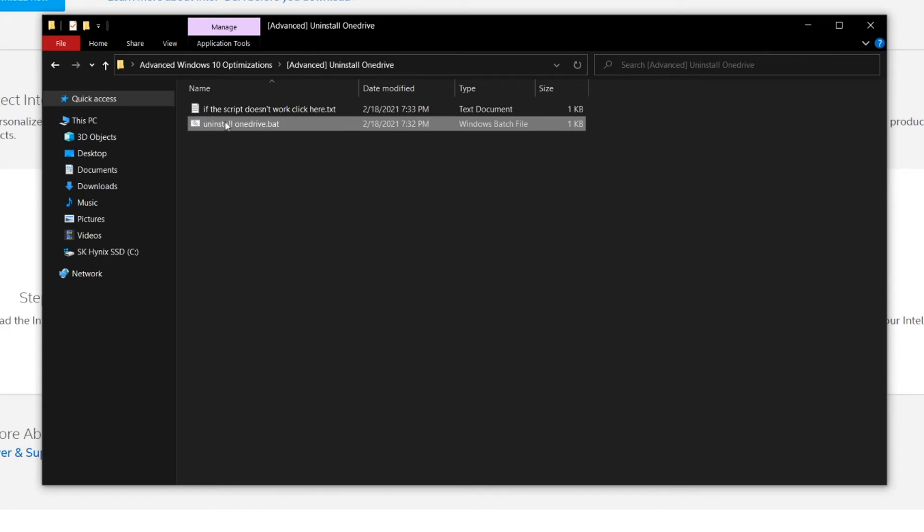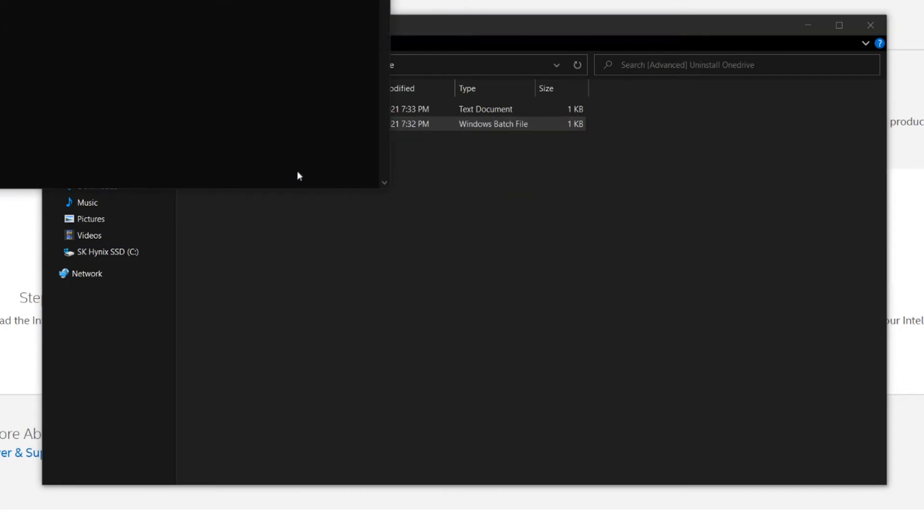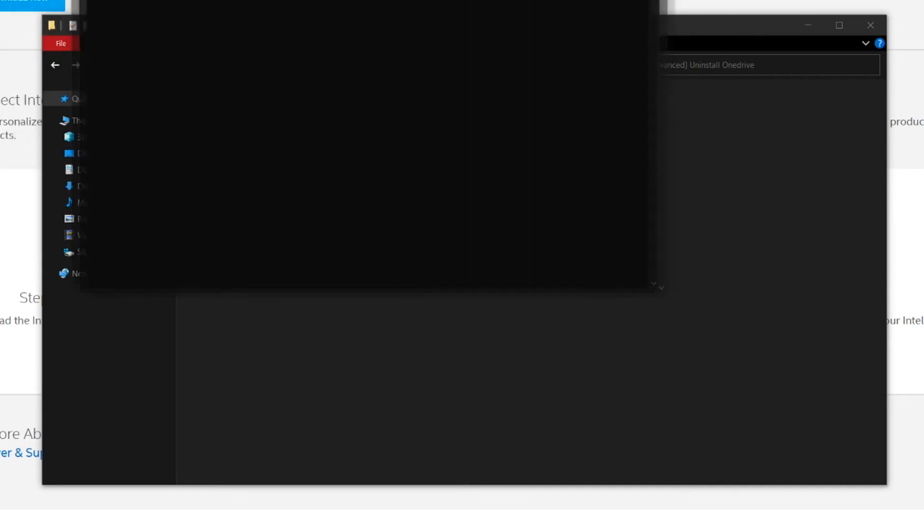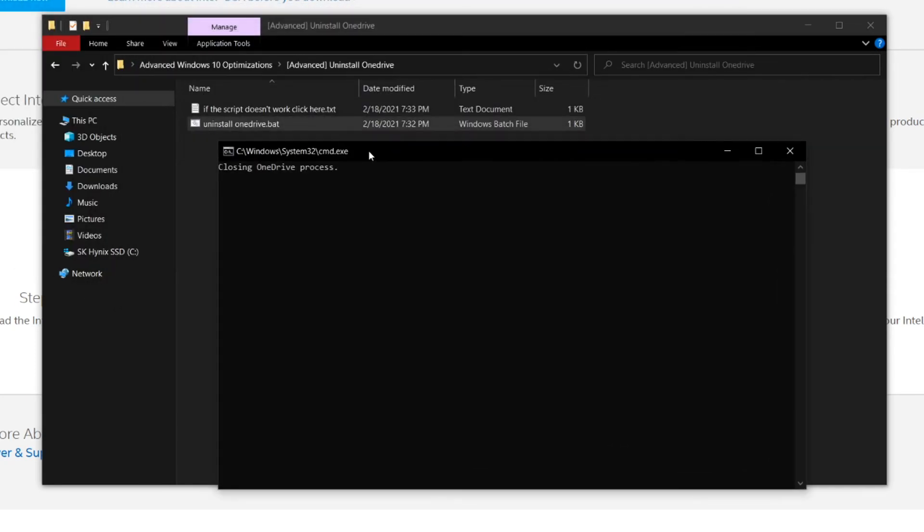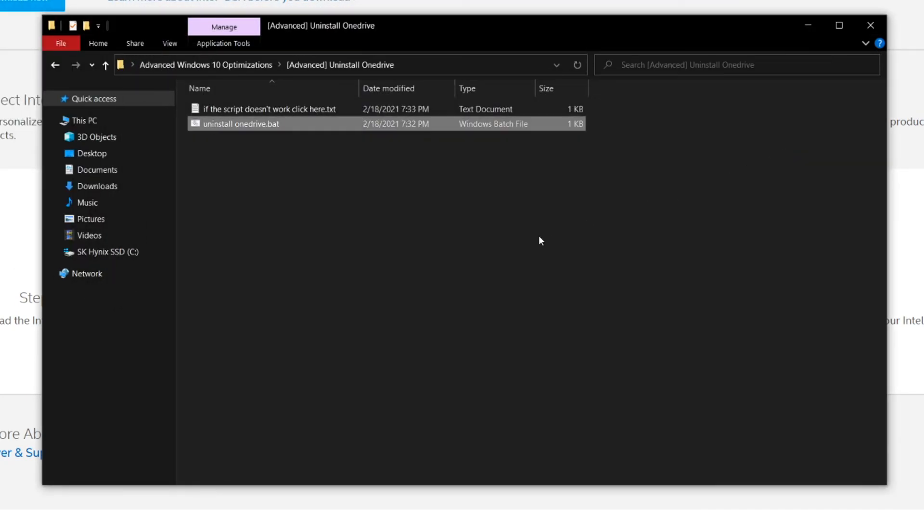Now before doing so, make sure you right-click on it and click run as administrator. And then this will basically start uninstalling OneDrive, but I'm going to quickly cancel it because I've already done it.